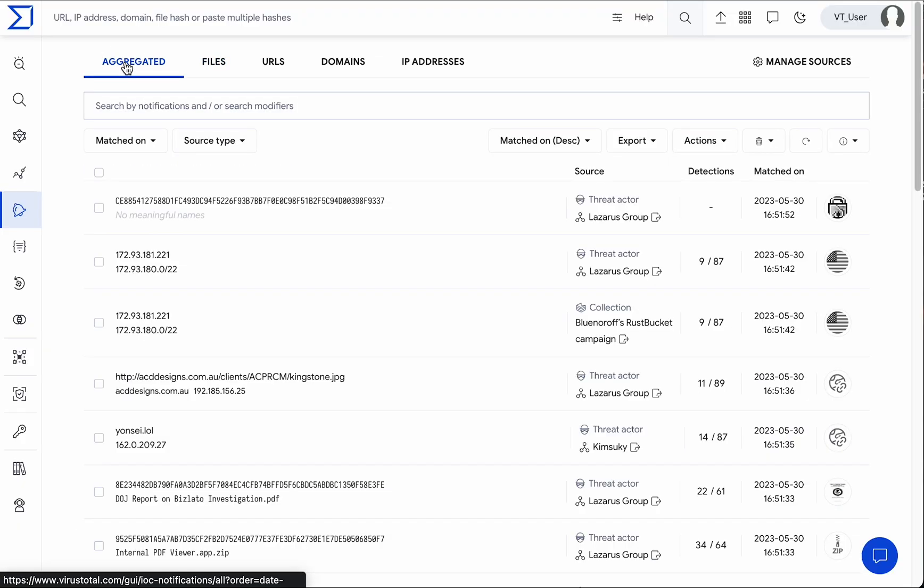IOC Stream is more than a notification hub. It is a centralized location for your research with all the necessary tools for an effective and seamless workflow. Thanks for using Virustotal.